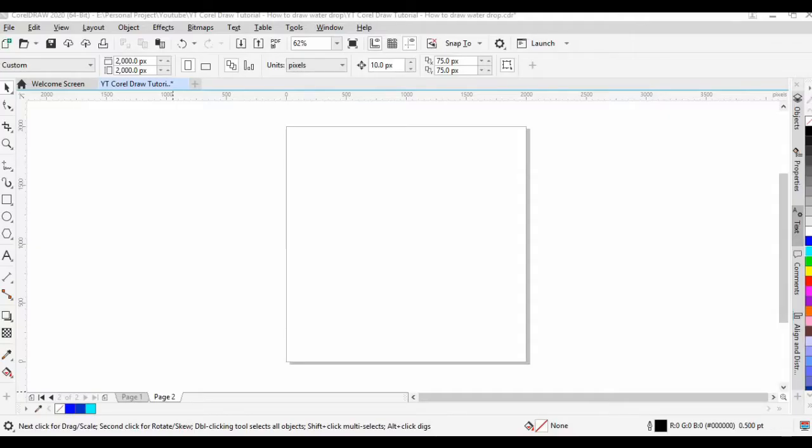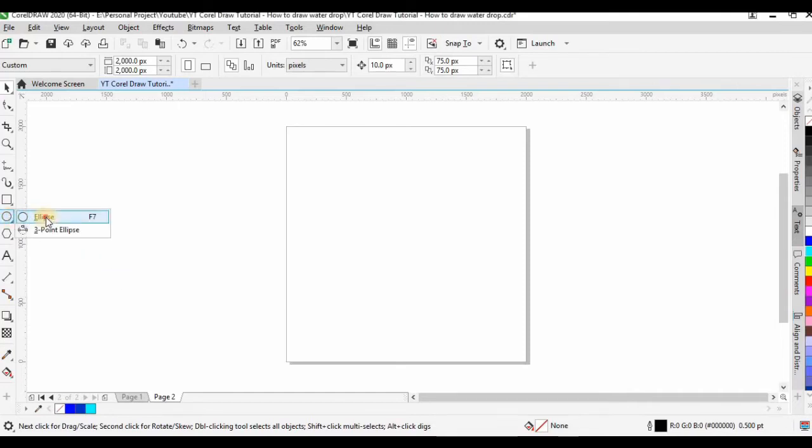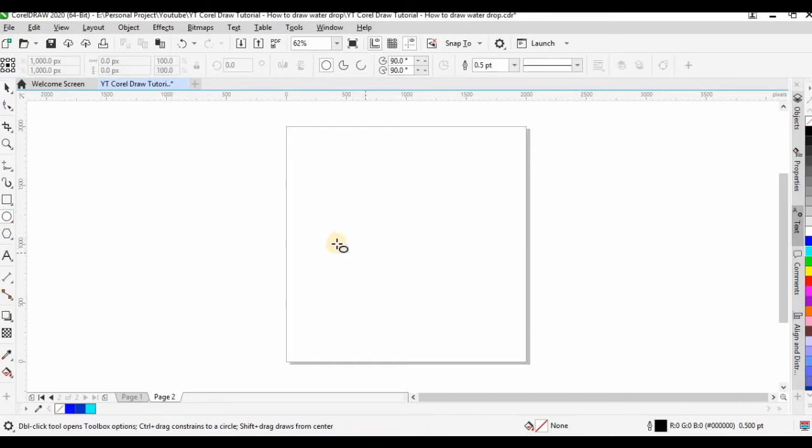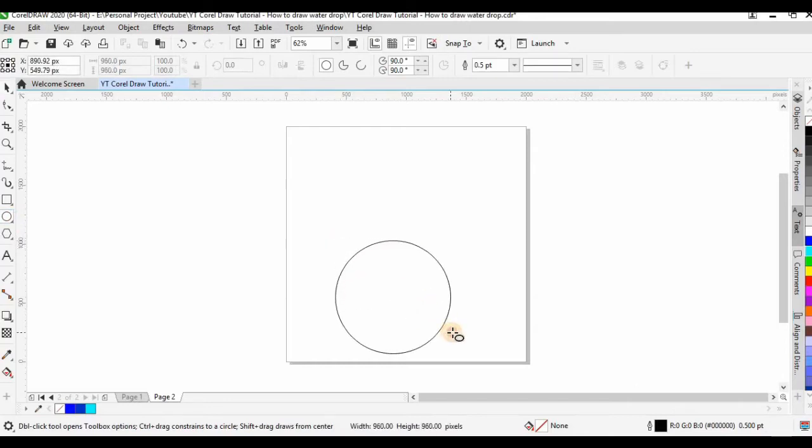In this tutorial, we will learn how to draw a water drop using CorelDRAW. First, let's select ellipse or circle or just push button F7.